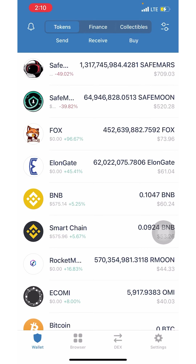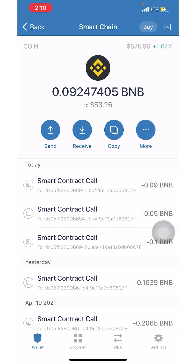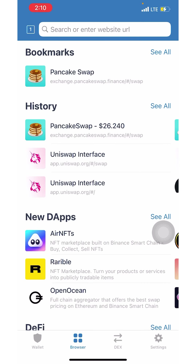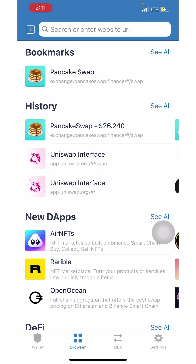Now that it's converted to Smart Chain it will show up in your Smart Chain wallet, then go to the browser. You'll need to enable the Trust Wallet browser by typing 'trust://browser_enable' in Safari, and then you'll be brought back to the browser inside Trust Wallet.